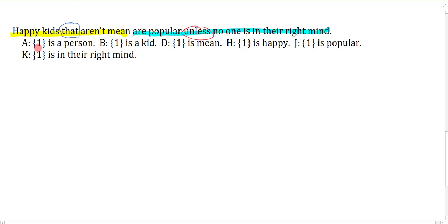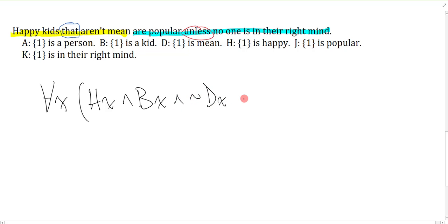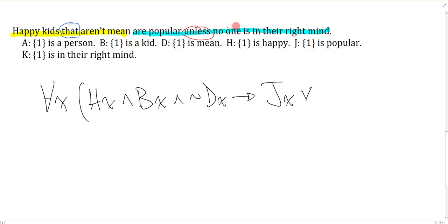I can start by focusing on the universal: am I saying all happy kids that aren't mean have this property, or some? Again, I'm saying all. So I'll say: for everything that is happy (H), a kid (B), and not mean, then you have the property that you are popular unless no one is in their right mind. What makes this tricky, beyond the restrictive clause, is this phrase 'no one is in their right mind.'